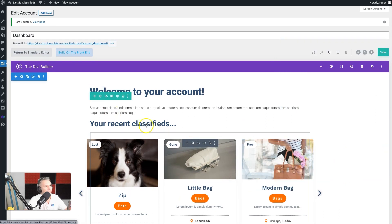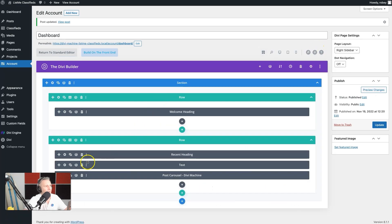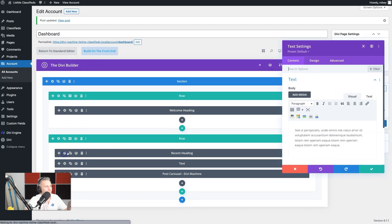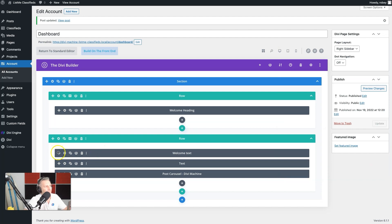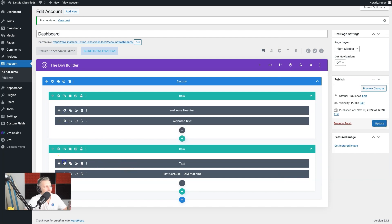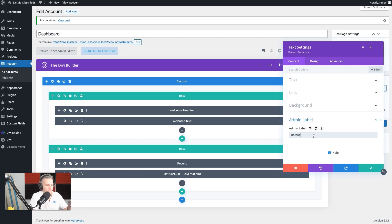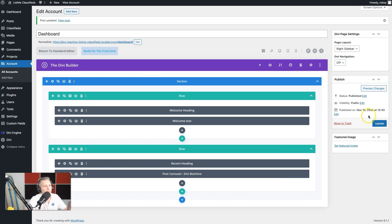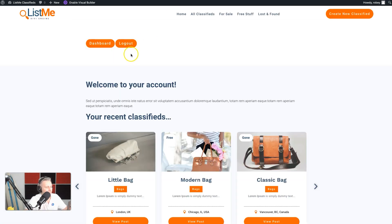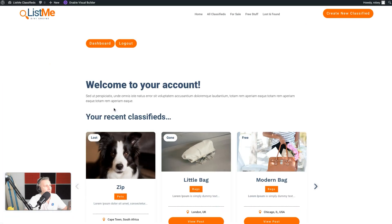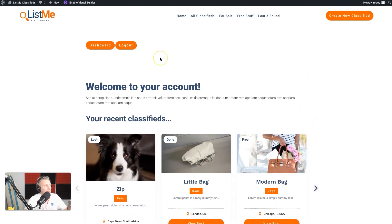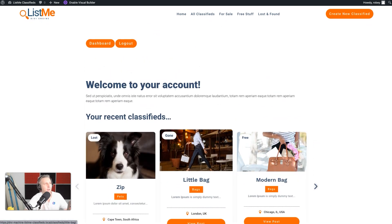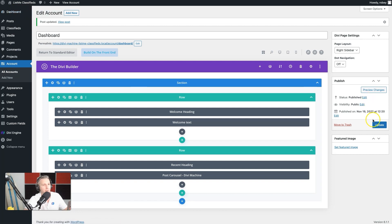The module view is really handy here — notice the 'welcome heading' label. Let's fix that: rename the description text module to 'welcome text', drag it into position, and name the heading module 'recent heading'. Update and save. The row provides some extra padding already so we likely don't need additional padding. We're pretty much done with the dashboard — make sure everything is saved and updated.